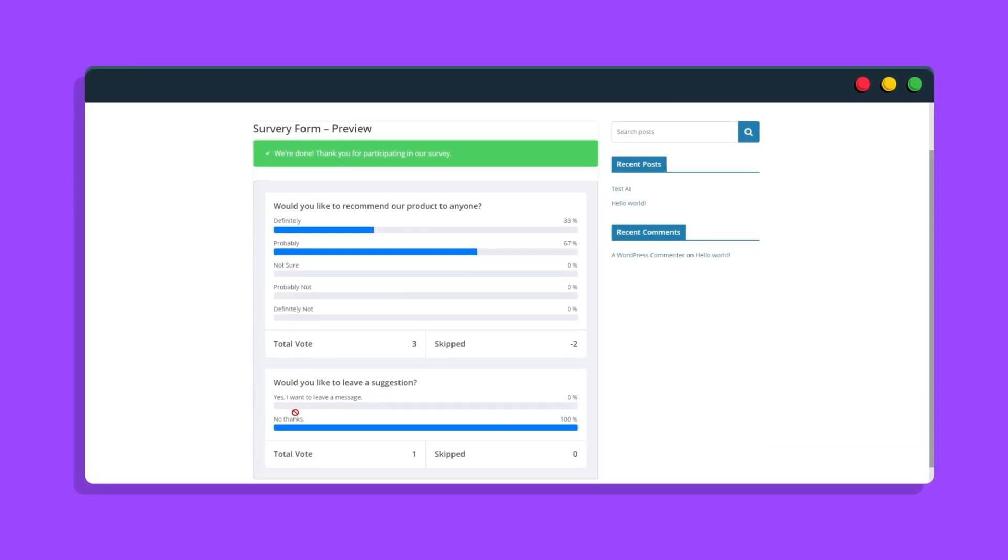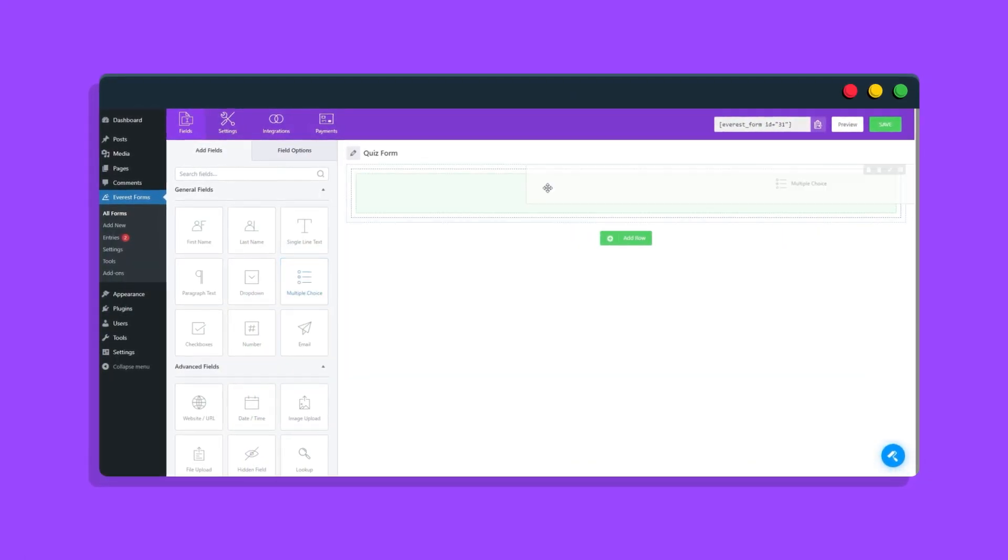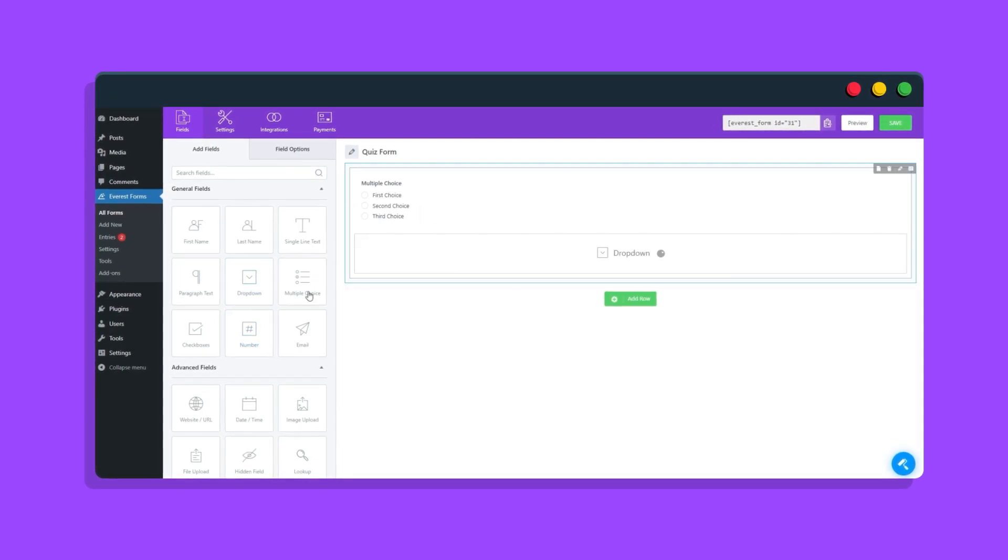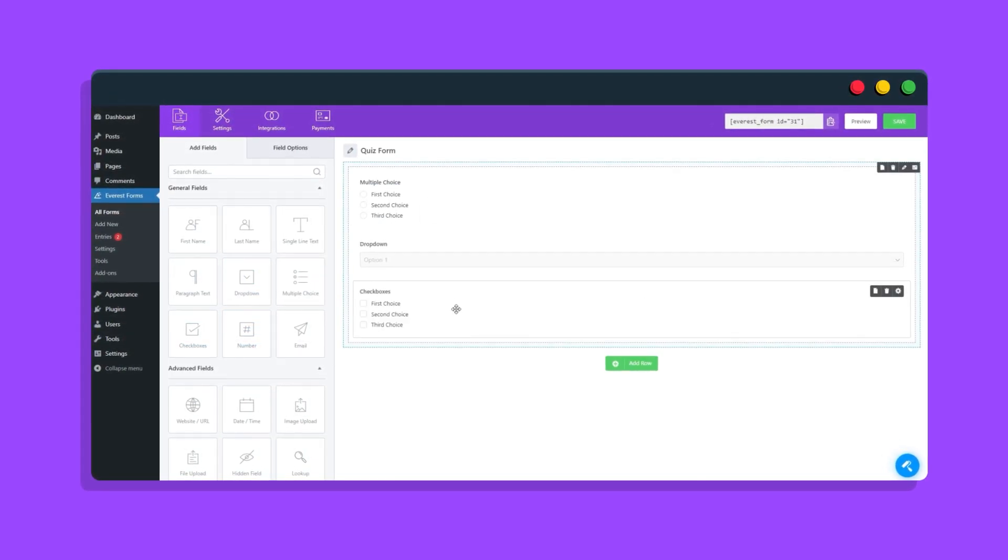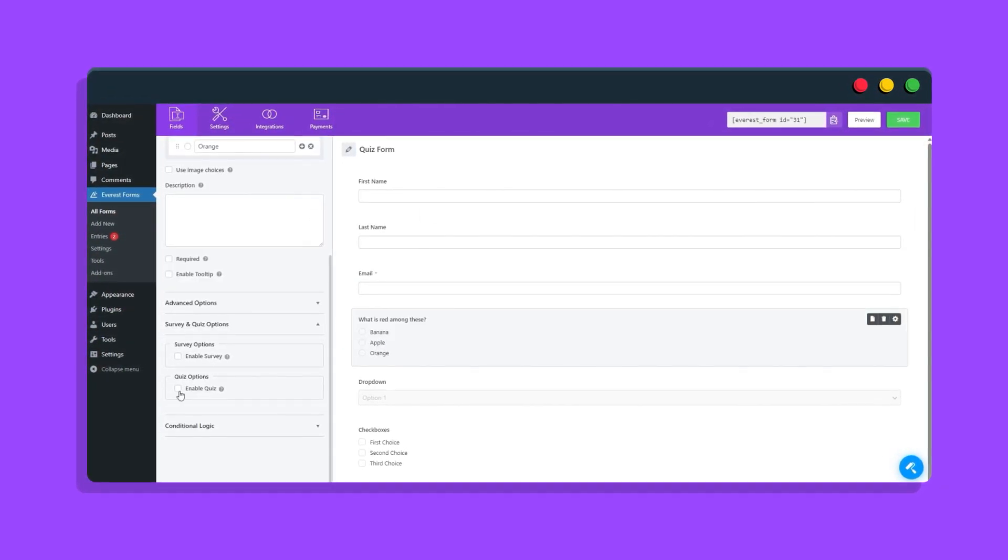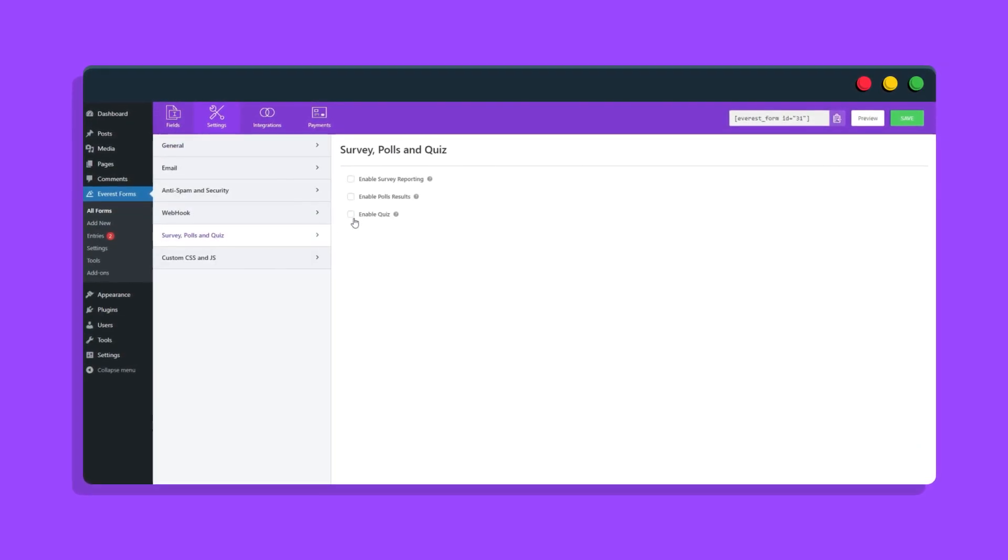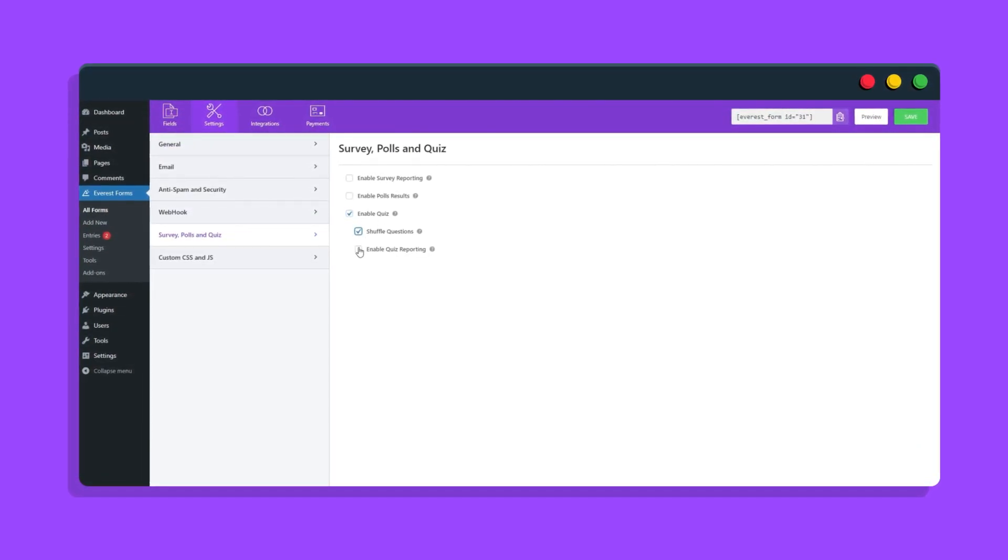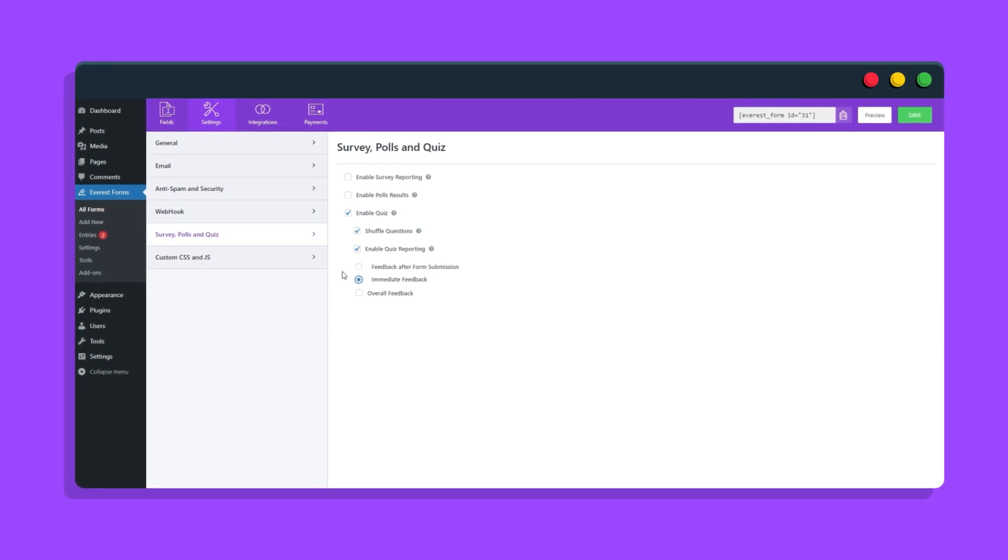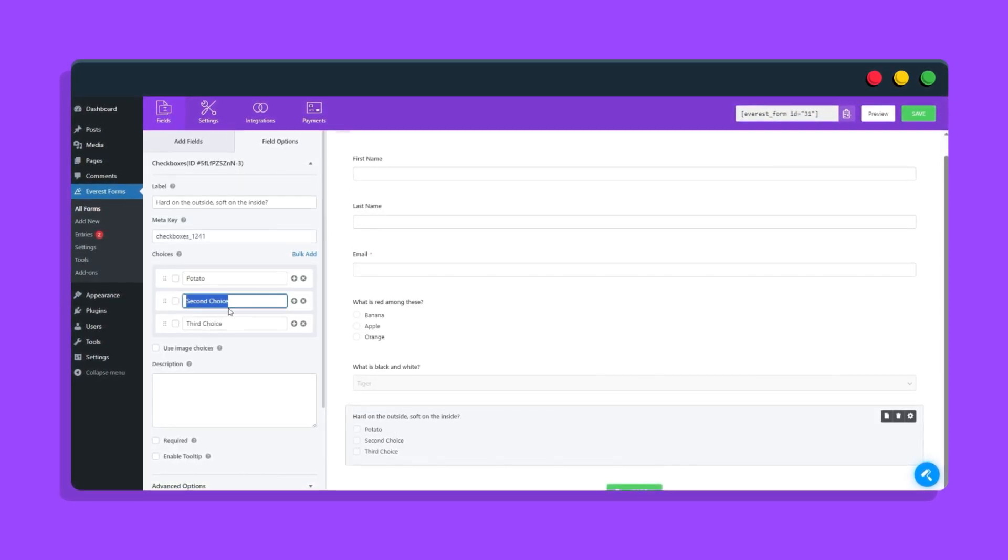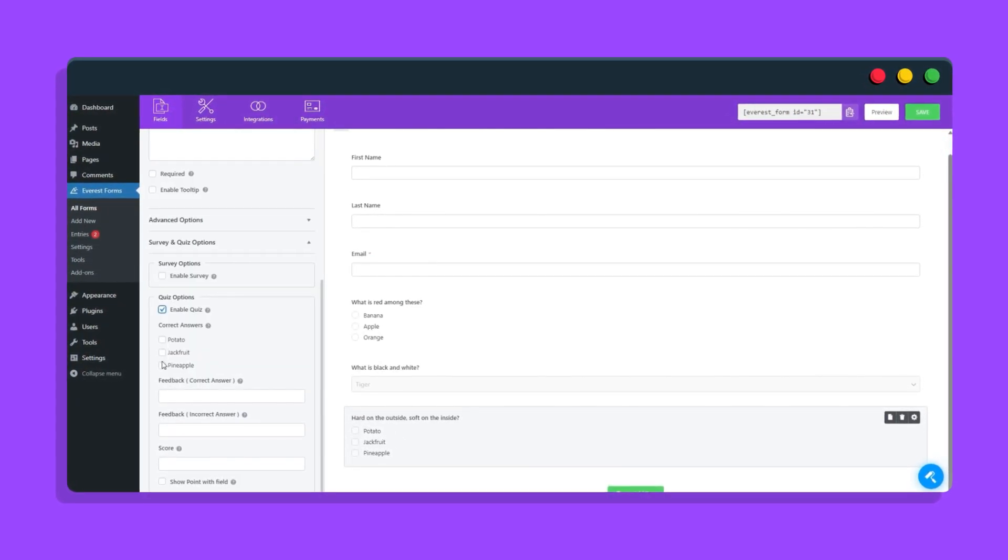For a quiz form, form fields like checkboxes, multiple choices, and drop-downs can be used. After turning it on for selective fields or for the form globally, you can also choose various options like shuffle, reporting, and feedback. You can simply set the questions and their options, and choose which answer is correct.